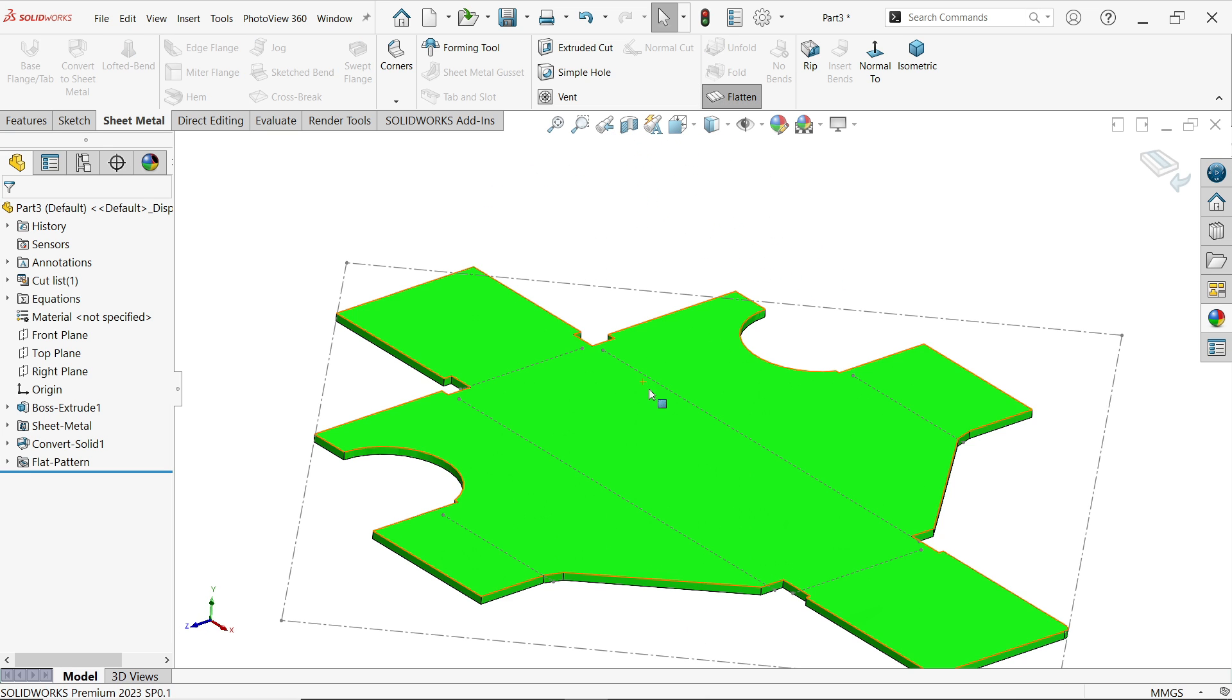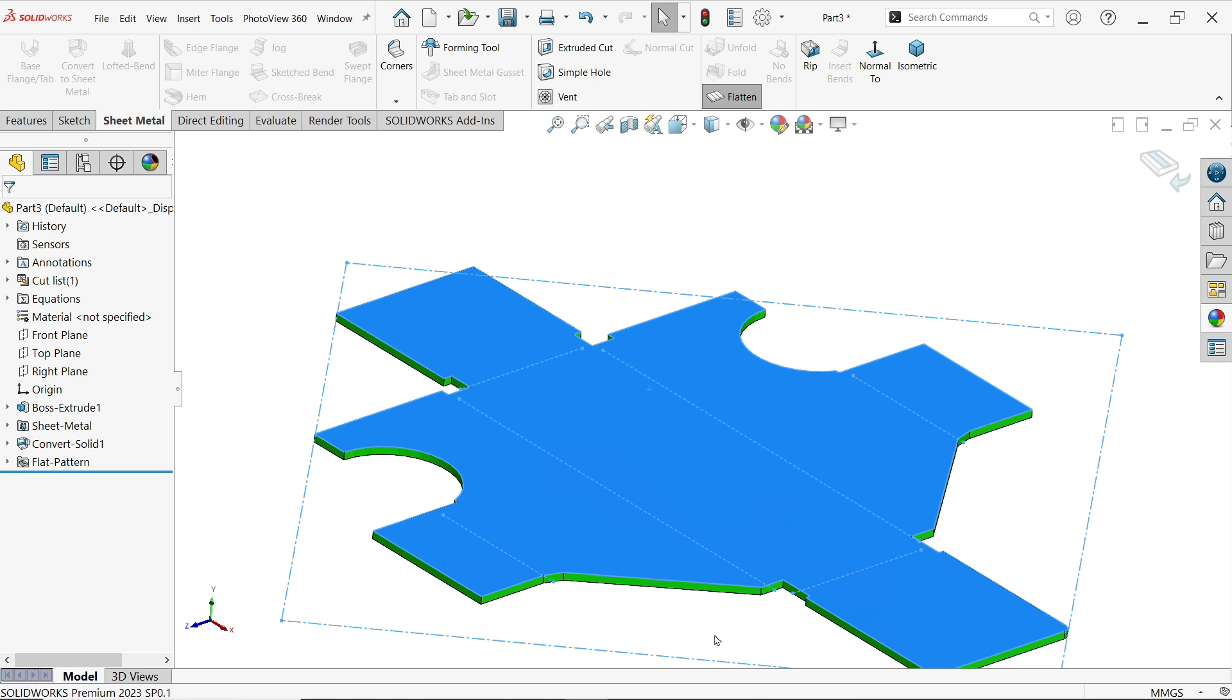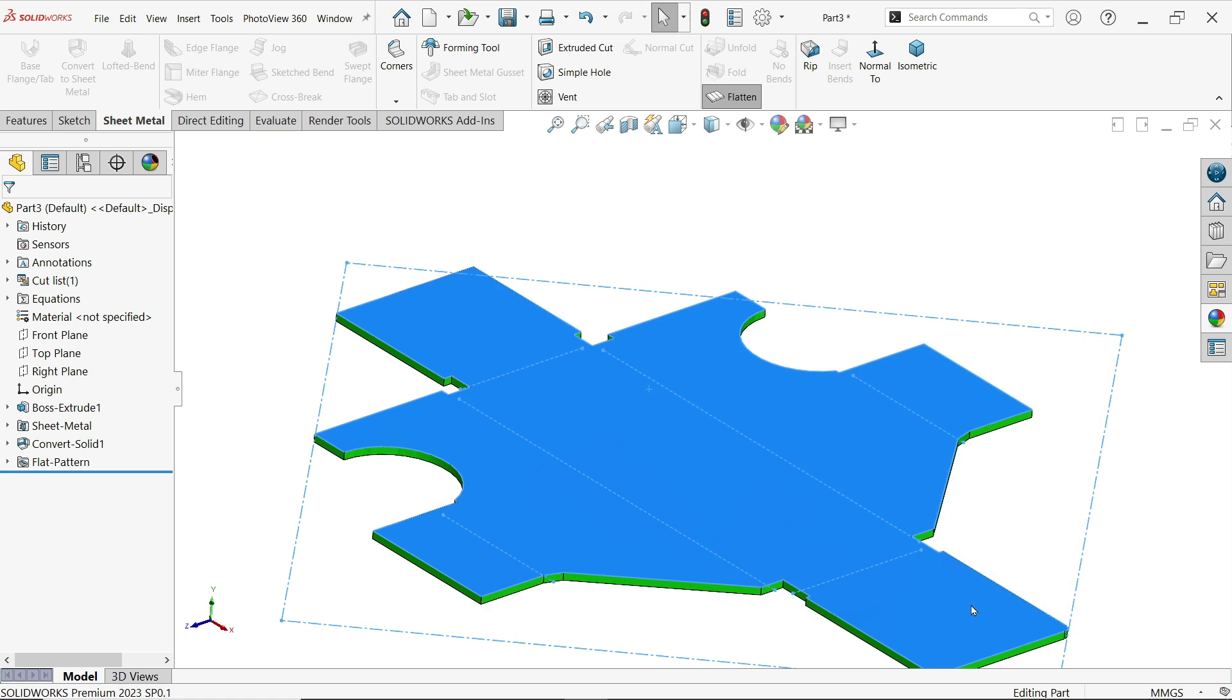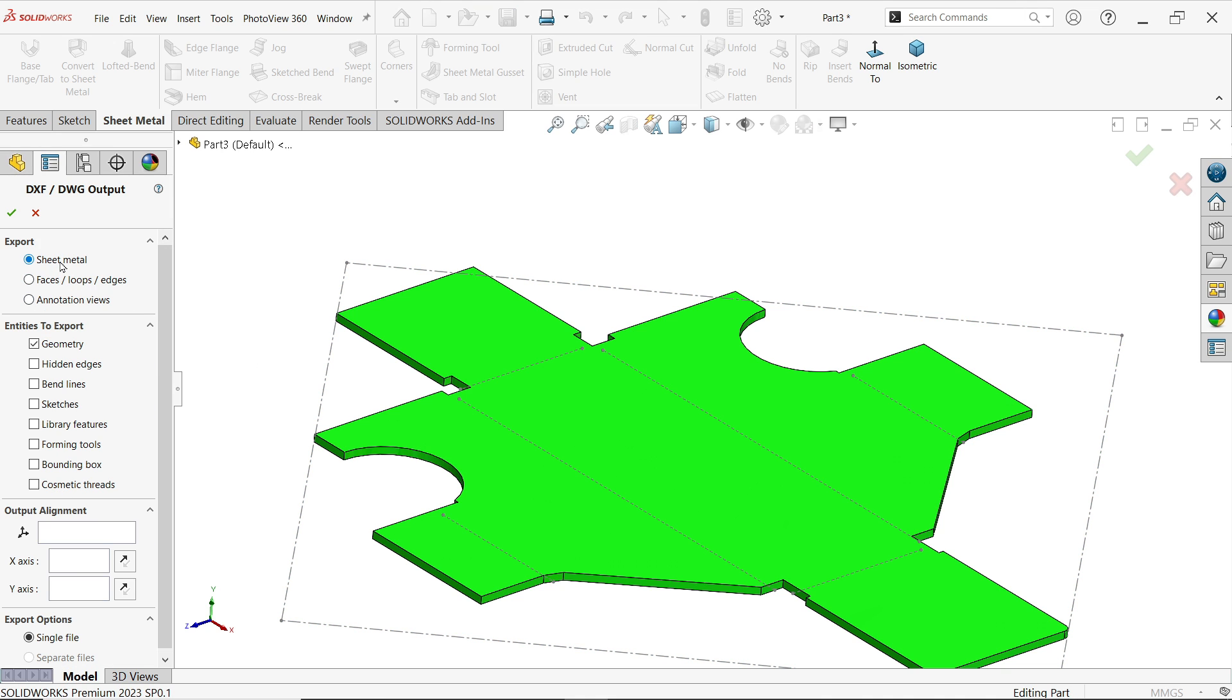Flat pattern, right click and export to DXF, give any part name, save. Now I want to.